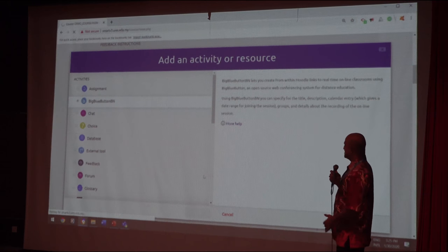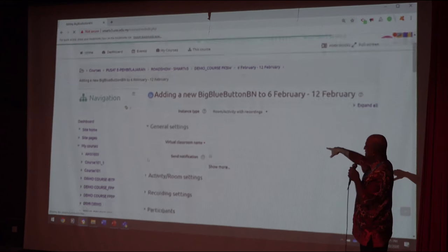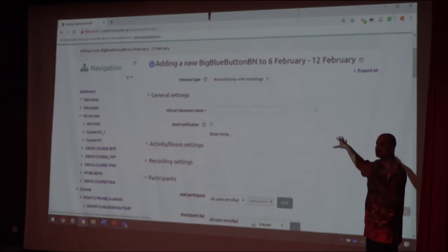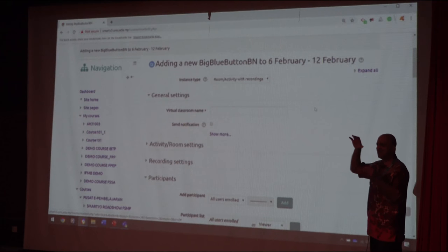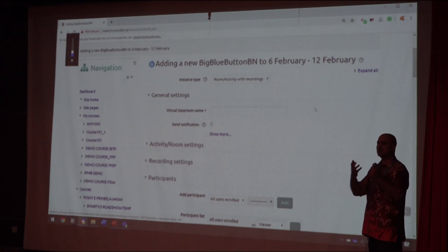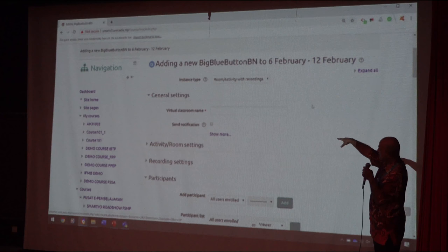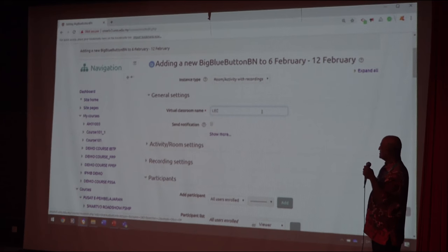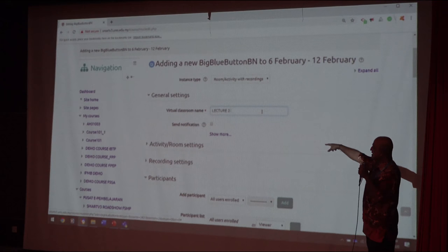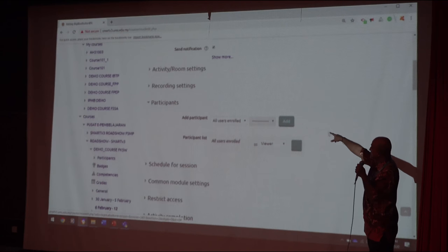We access BigBlueButton inside the system. This is actually Moodle — this is the class, but not in a physical space. The class is on the server, accessible by all students when it's online. We give the virtual classroom a name, for example 'Class Lecture 2,' and then click Send Notification.